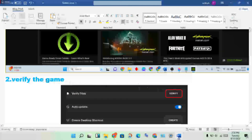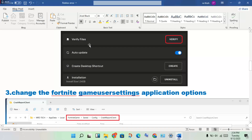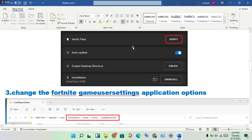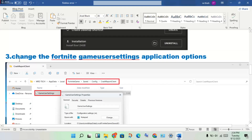The second step is to verify the game files for Fortnite. Open the Epic Games Launcher, find the Fortnite application, click Properties, then go to Local Files. Click the Verify option to check for any corrupted or changed files and get them verified.